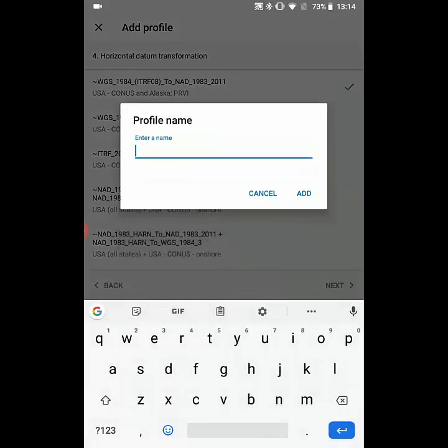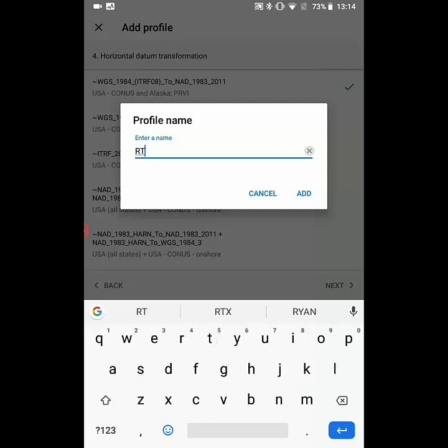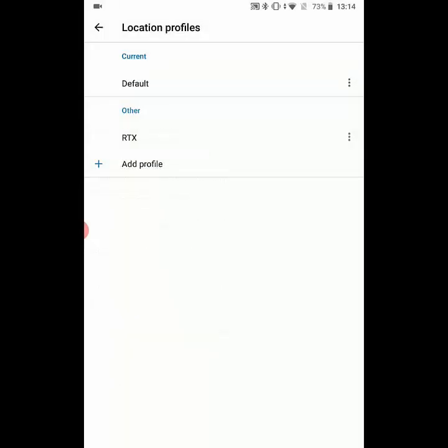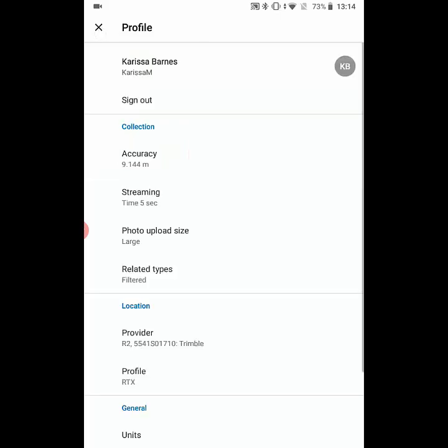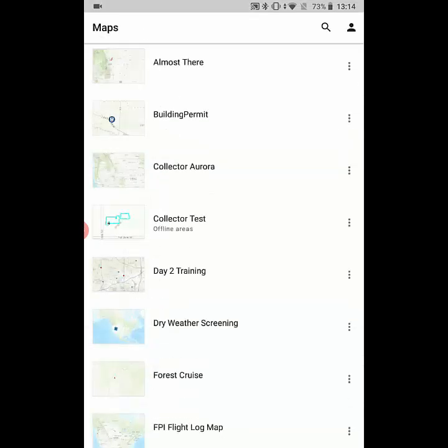Lastly, we'll give this profile a name, so I'm going to name it RTX and hit add. Now I'm going to tap on it to switch it to be the current location profile being used. Then we can exit the profile settings and go ahead and open our map.